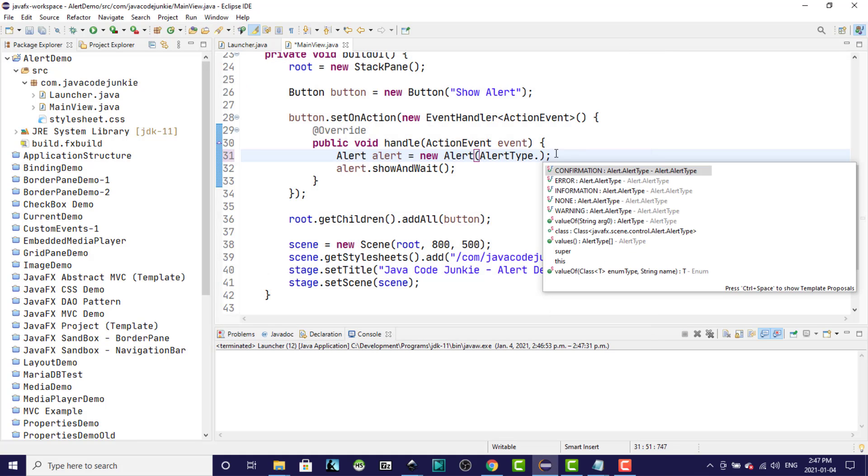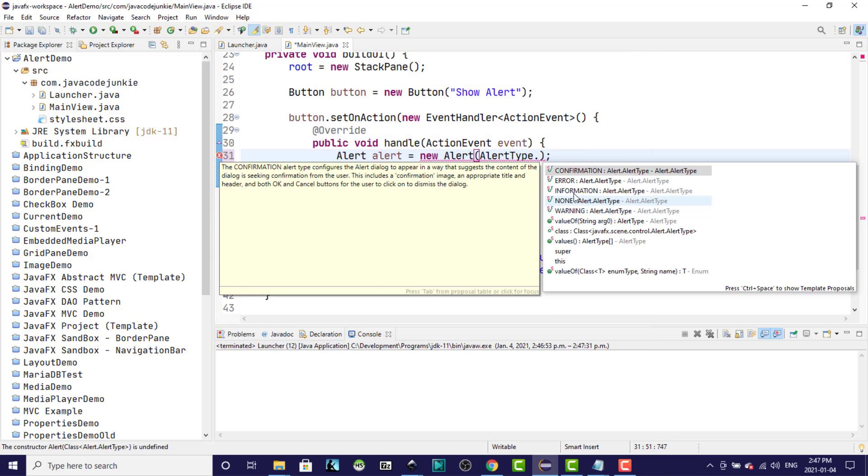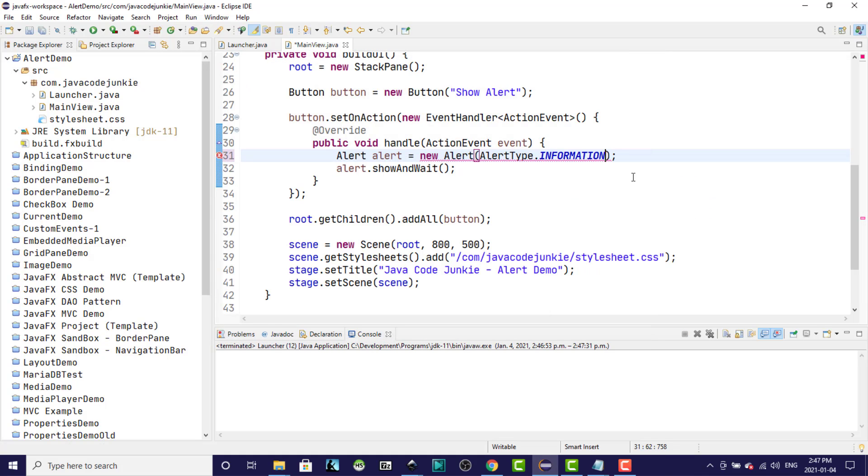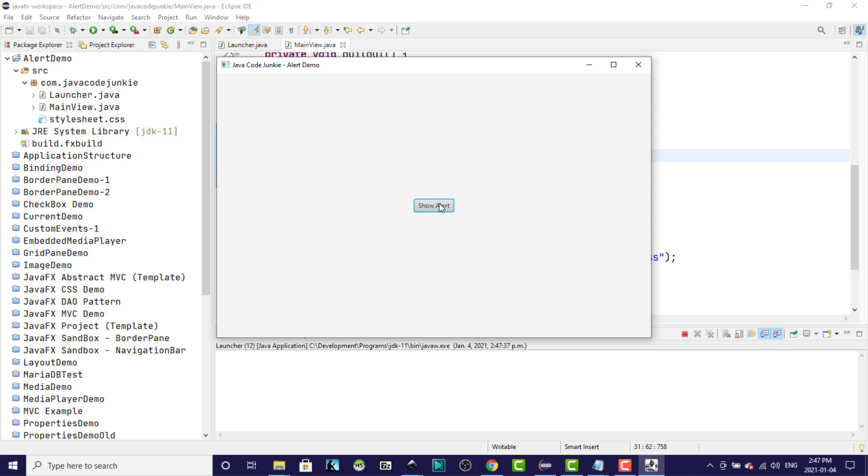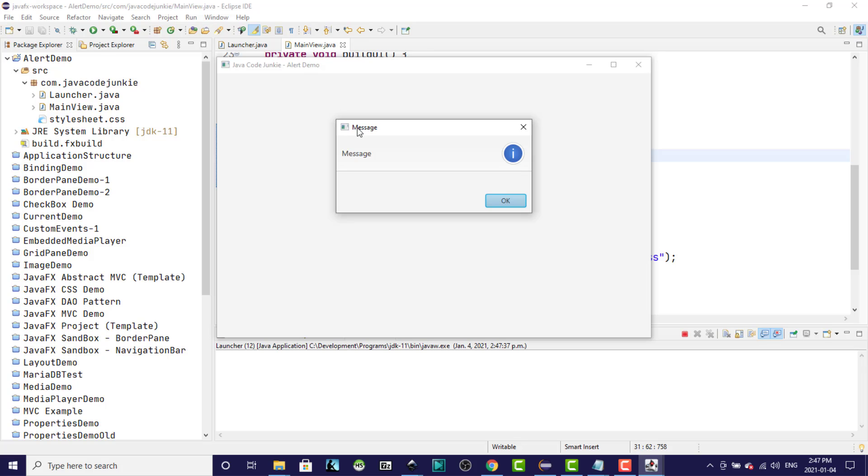The third type is information. Again, the graphic has changed and now we simply are saying, OK, here's a message. Click OK to get rid of the dialog.